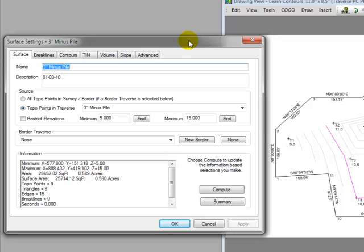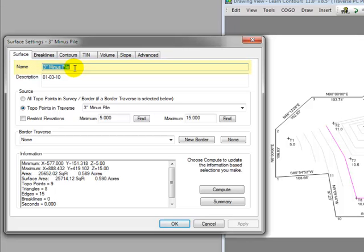Notice the surface name, 3-inch minus pile. Traverse PC got that name from the name of the traverse that we used. So I know that this surface is related somehow to that traverse.